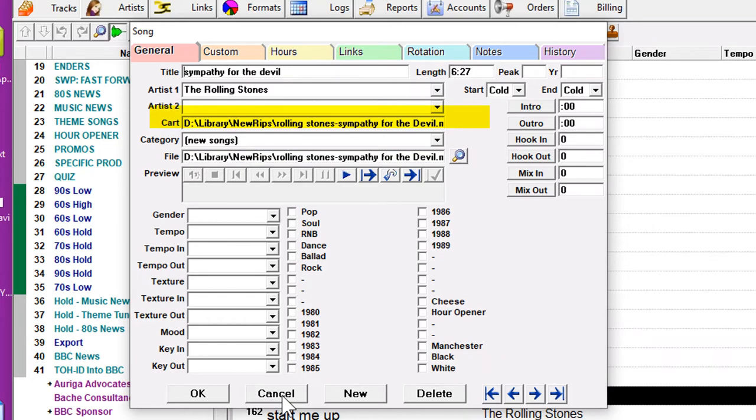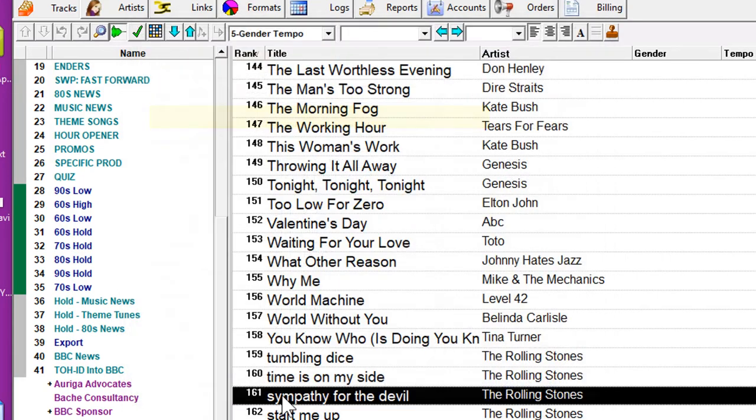Some of the internet automation systems will want the full PATH file name here, but none of the professional automation systems do. You will want to have their identifying cart or UID number entered into this field.